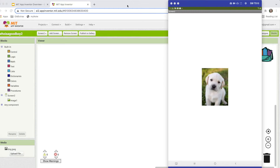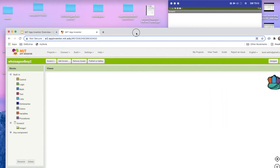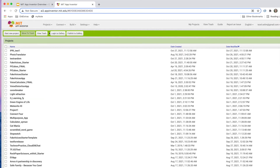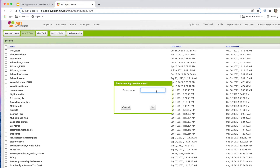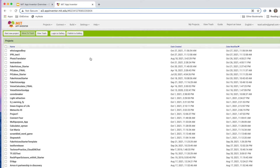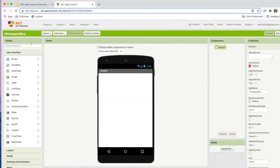To create that, we're going to go to My Projects and start a new project. Let's call this project 'Who is a Good Boy?' We're going to first create screen one. On the left side you see the palette — the components palette — and we're going to drag and drop a bunch of components to create the user interface.